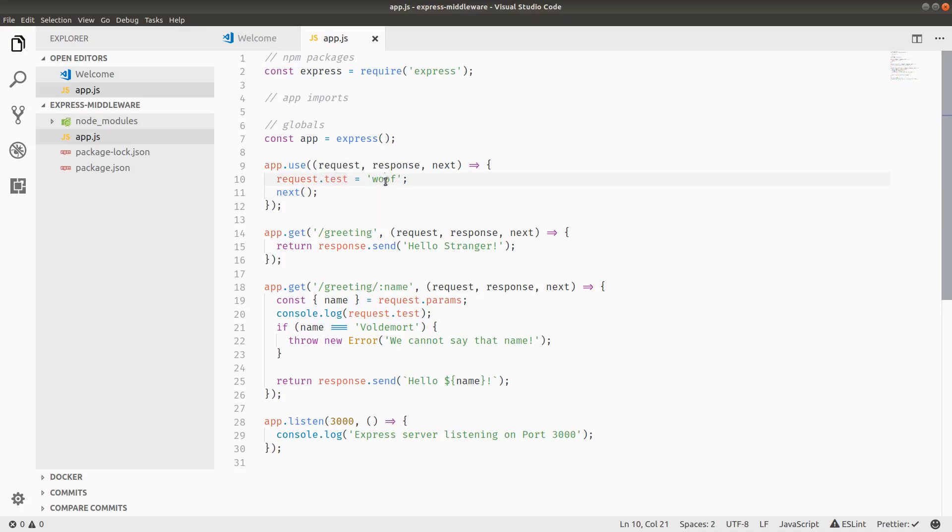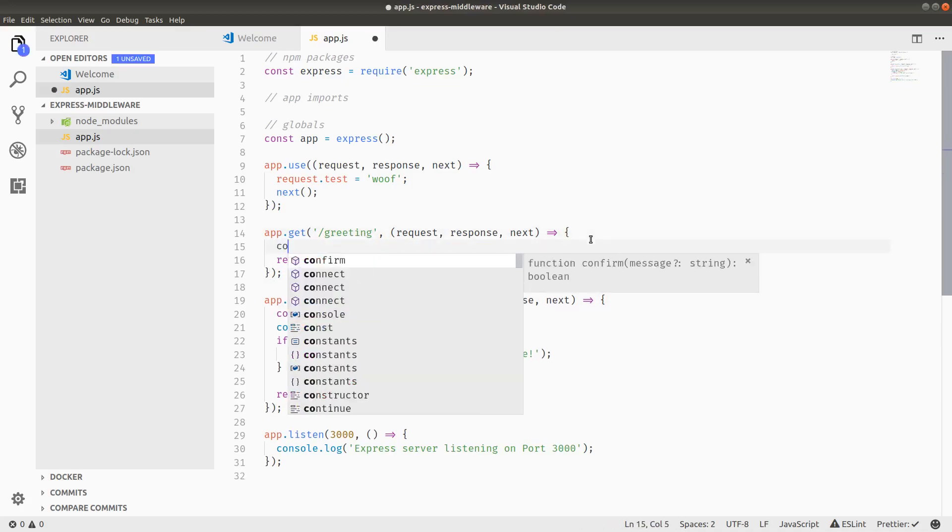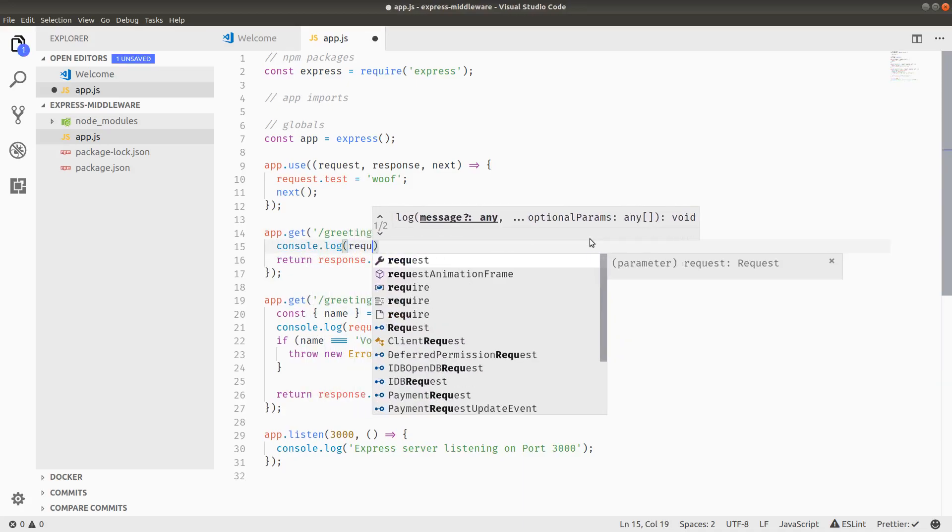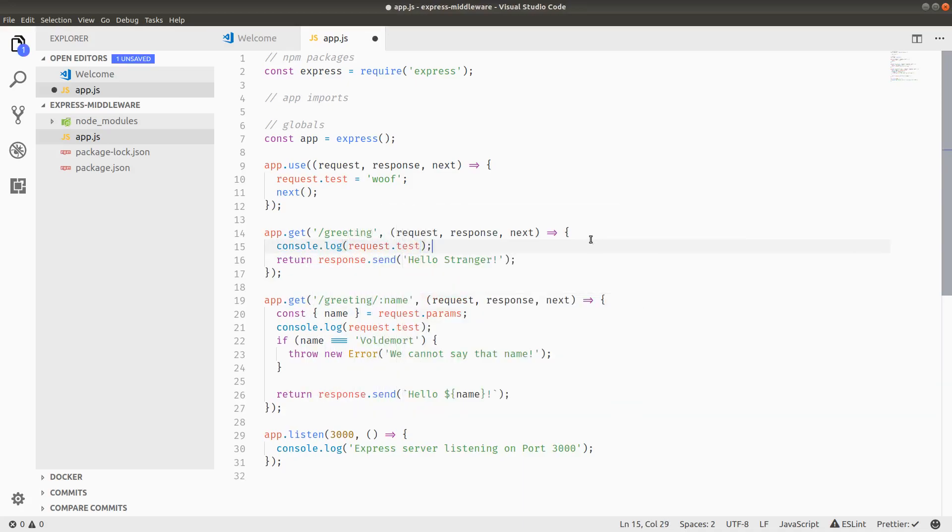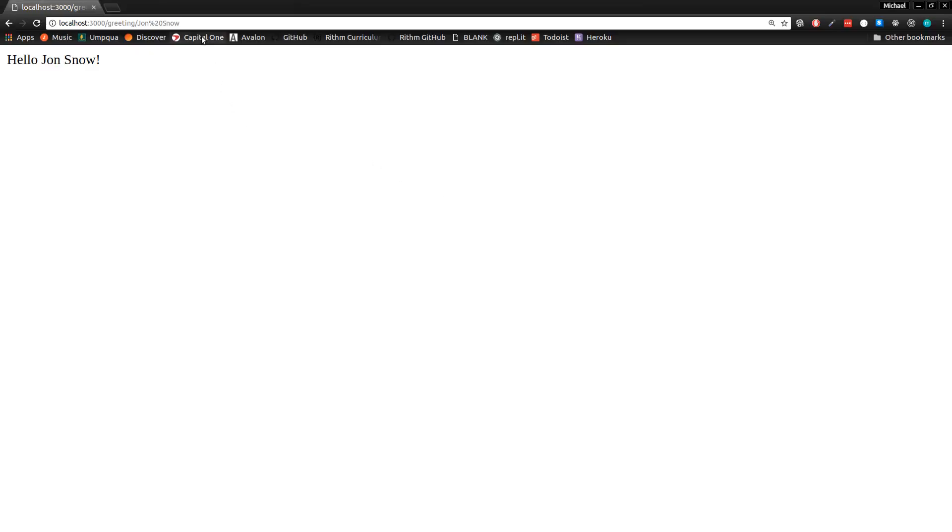We can add or remove features as we want. In this case, I just added a key of test with the value of woof, and then I called the next middleware. Now interestingly, next did not transfer to slash greeting. It went right down to here. So for example, if I type console.log request.test here, and maybe another console.log that just says in the first handler.